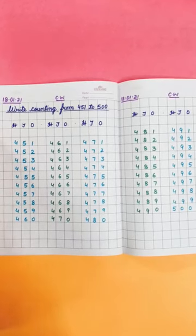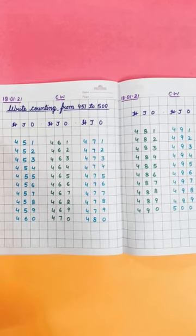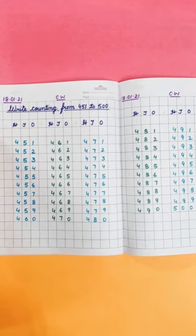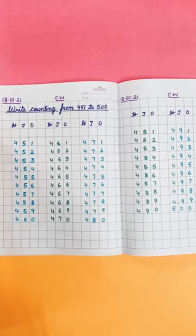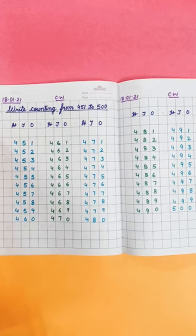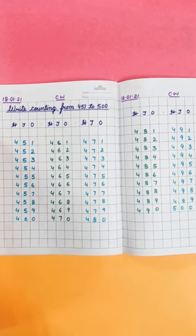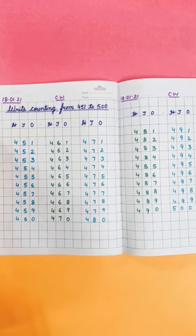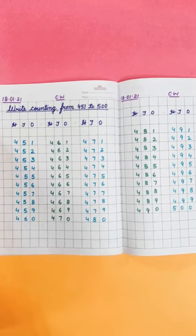Very good. So my dear students, now check out your maths copy and start counting from 451 to 500. Okay? Thank you. Bye-bye. God bless you all.